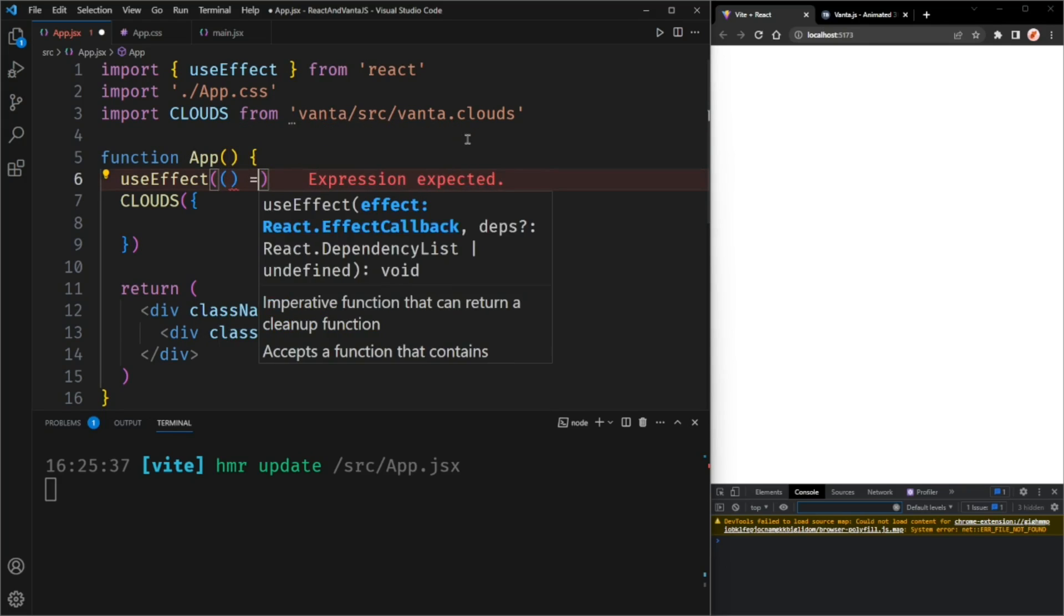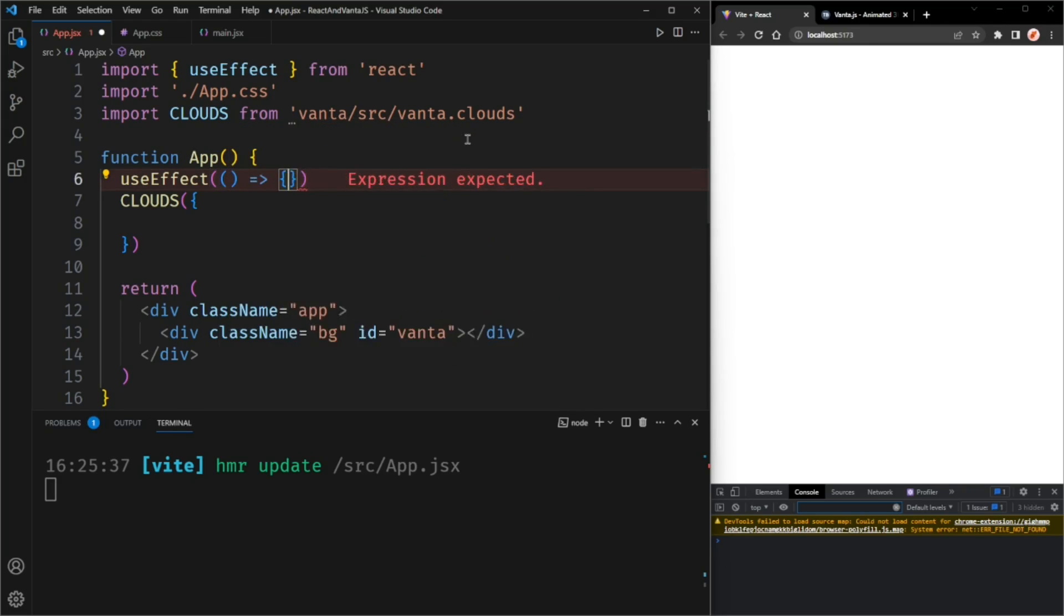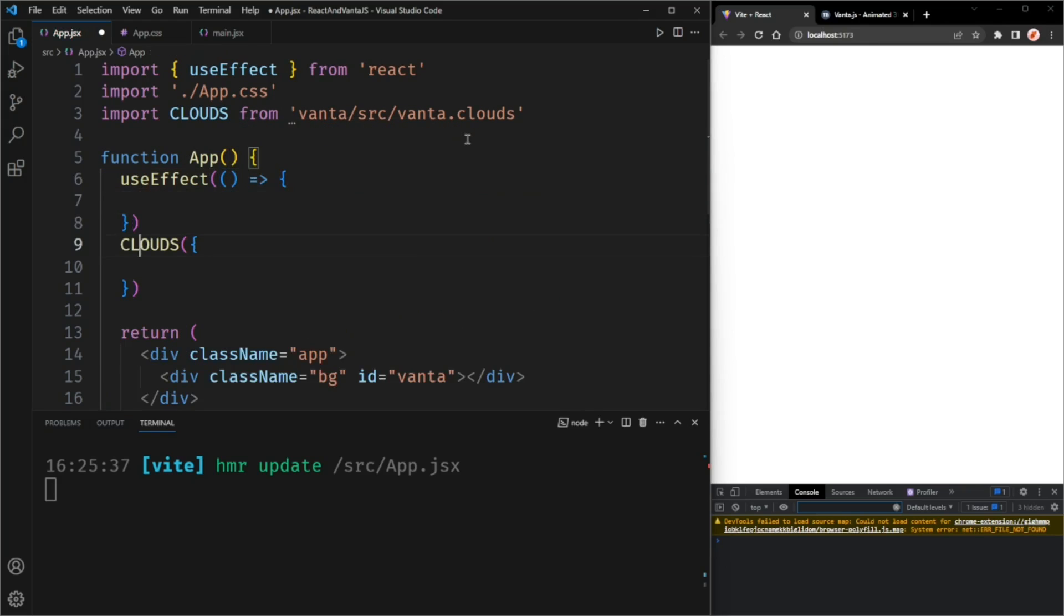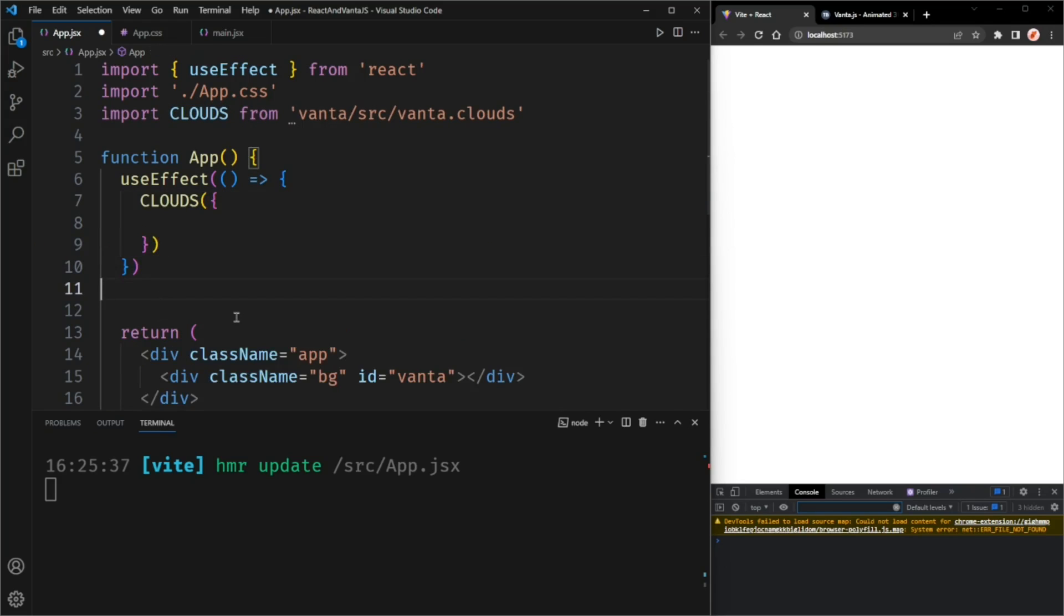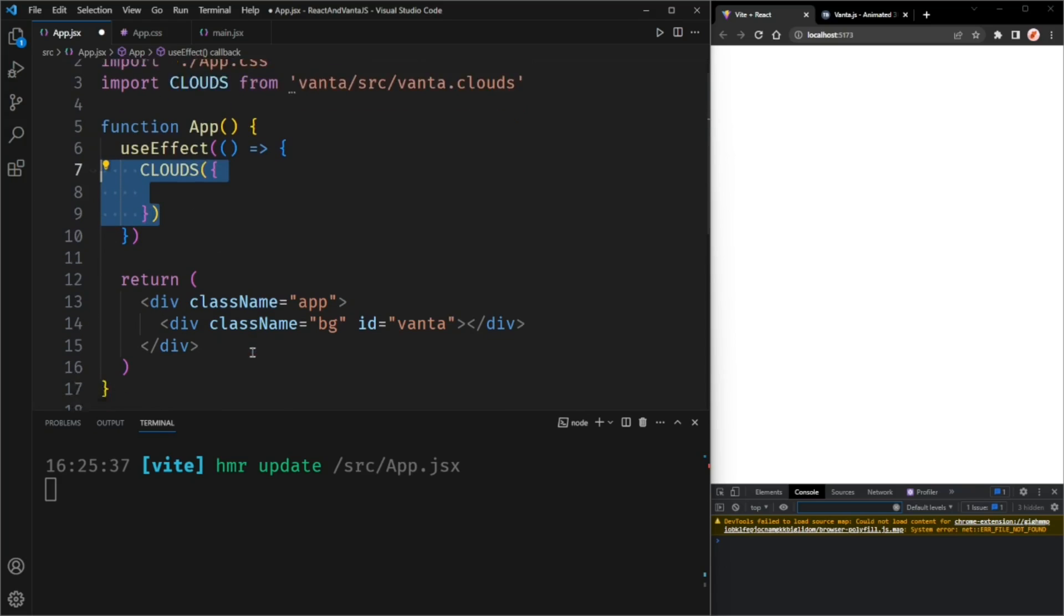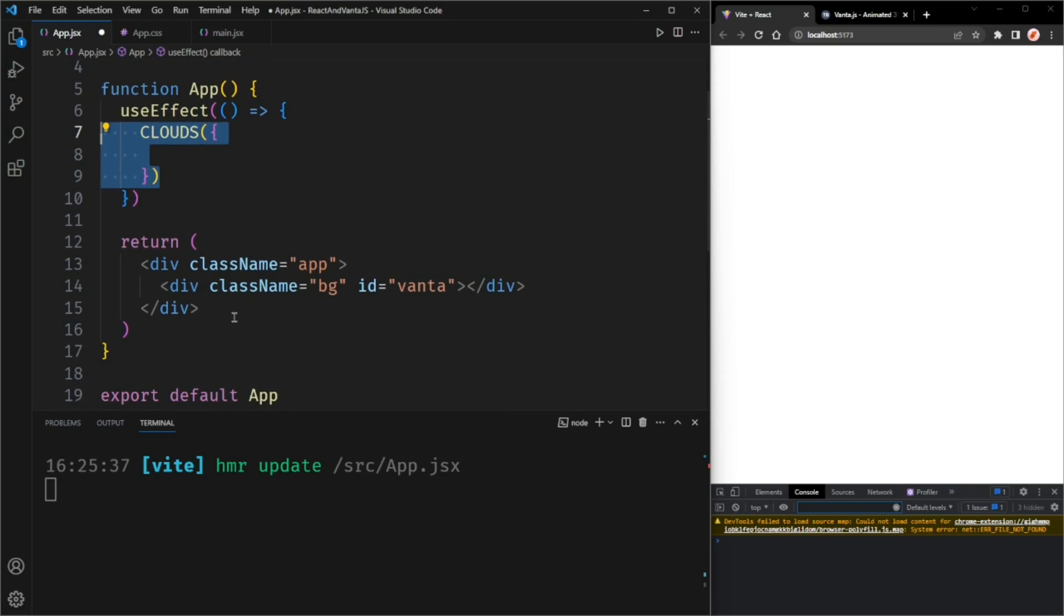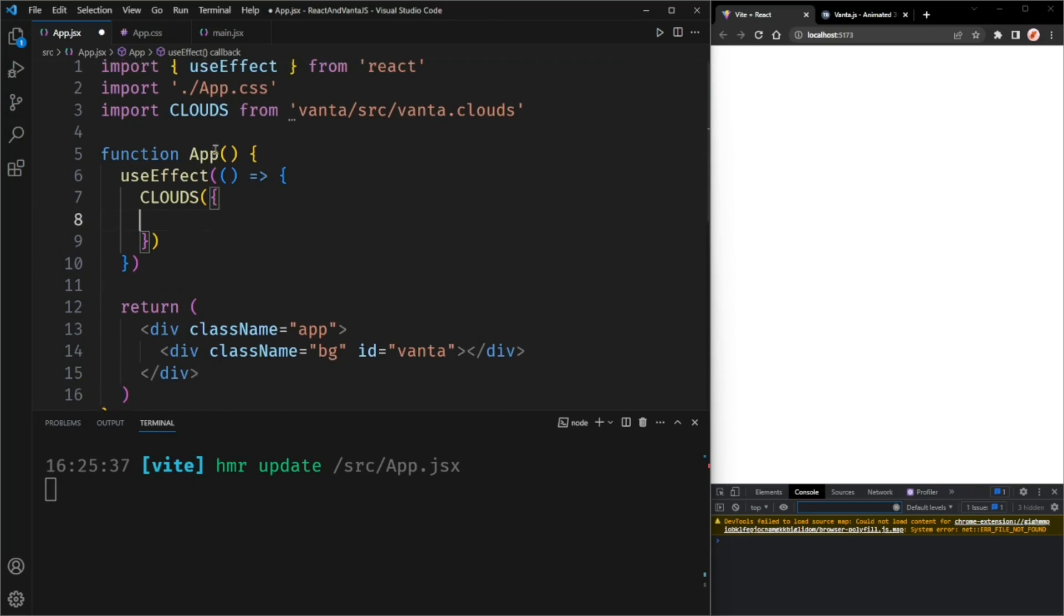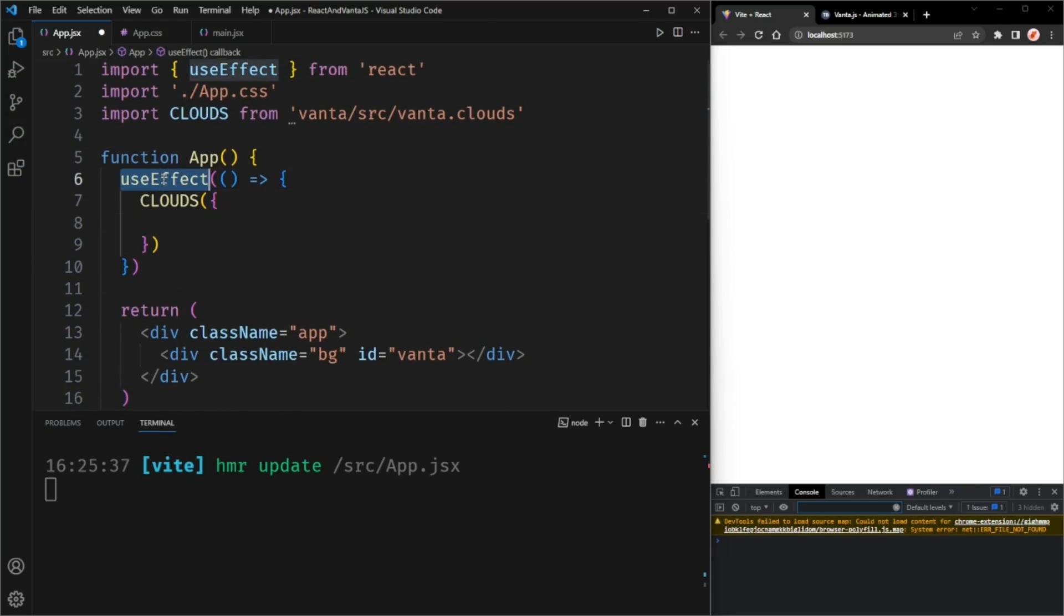I'm going to pass in an arrow function. You can pass in a normal function if you want. The reason we need to wrap this in a useEffect is because we want this code to run after the component is rendered and useEffect will do just that.